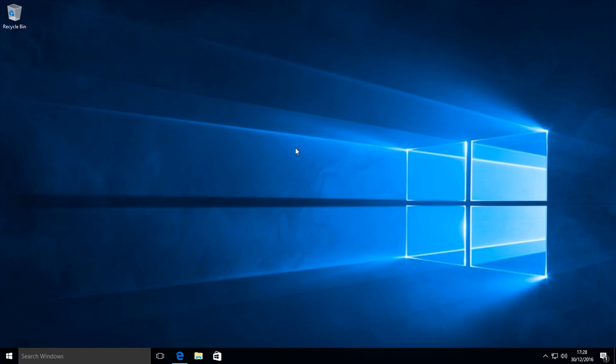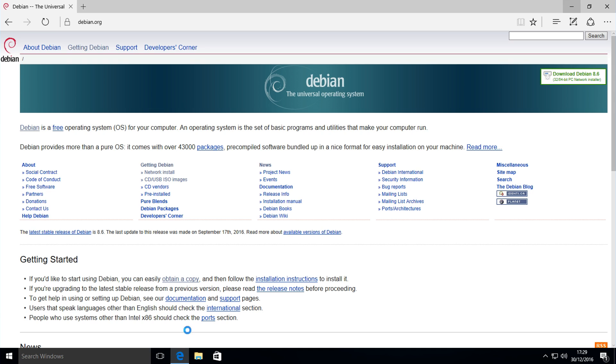Alright what's up guys, today we're doing a video on how to dual boot Windows 10 and Debian 8.6. First of all, what you want to do is open up your web browser and go to Debian.org and then you want to download the Debian image which you want to install.